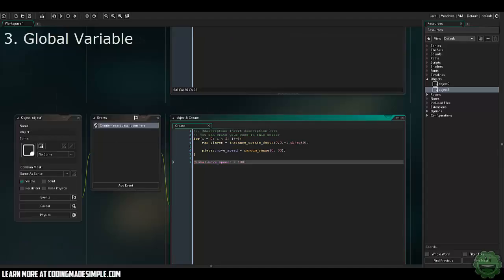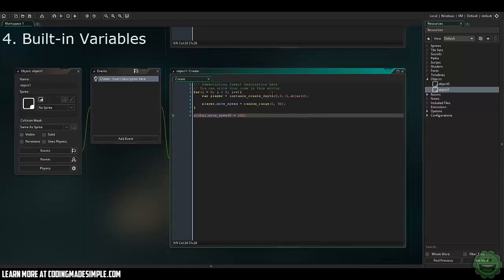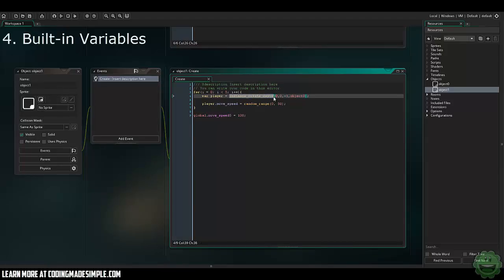So now we have our built-in variables. Yo-Yo Games actually has a complete documentation list of all of the built-in variables within GameMaker that can be found in the description. But essentially what a built-in variable is, is something just like this. It's what makes GameMaker GameMaker. It uses the methods that are already created on the back end that you can use at your disposal just by typing in that little line.